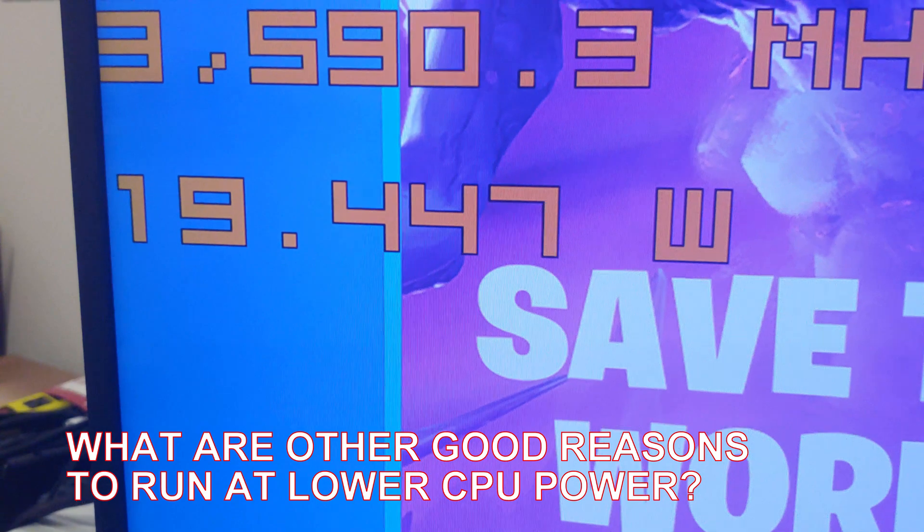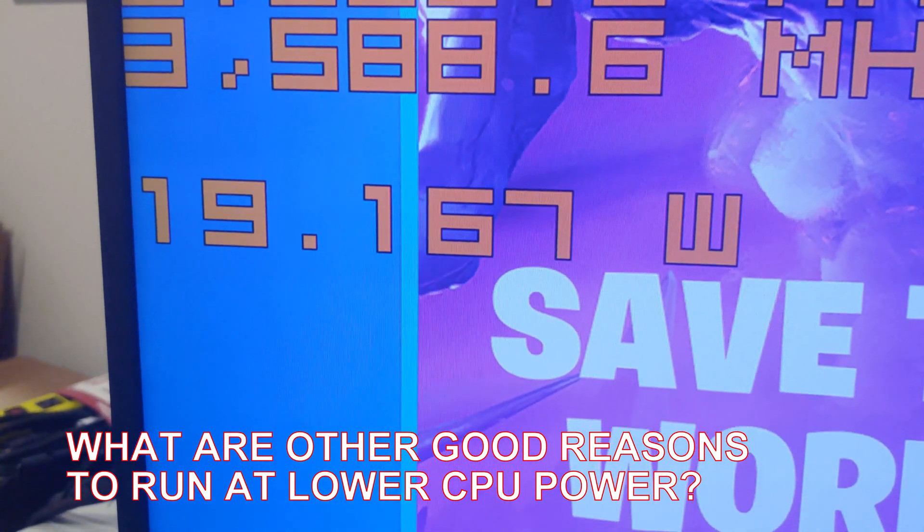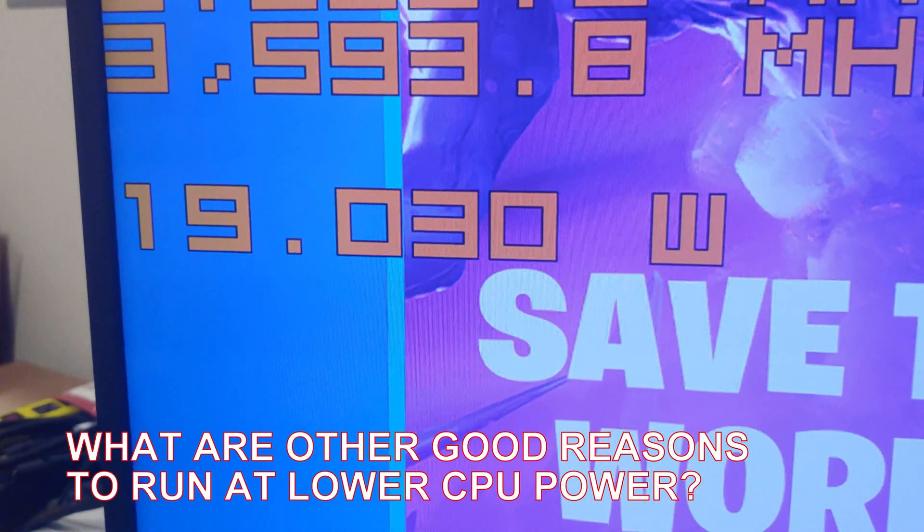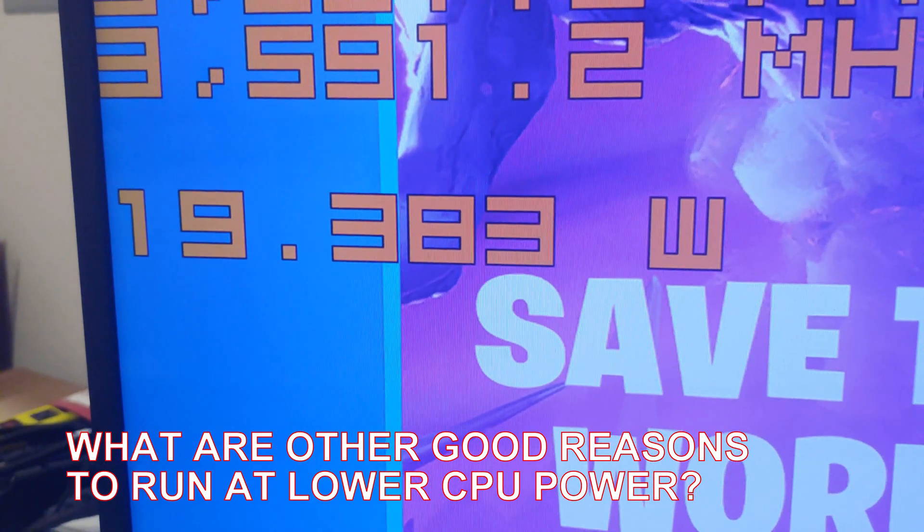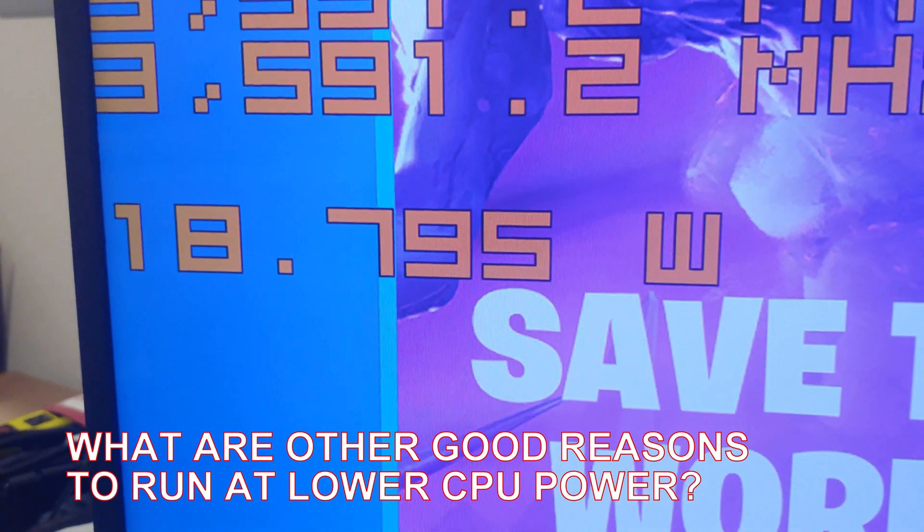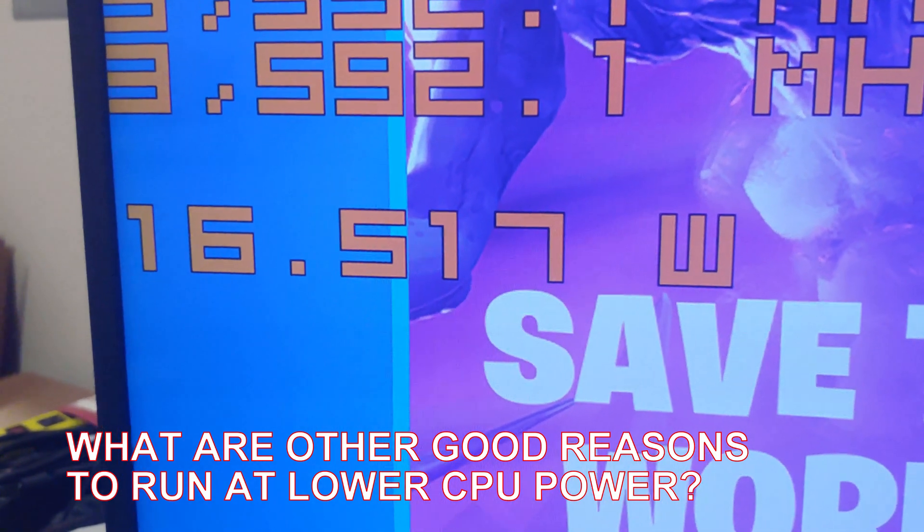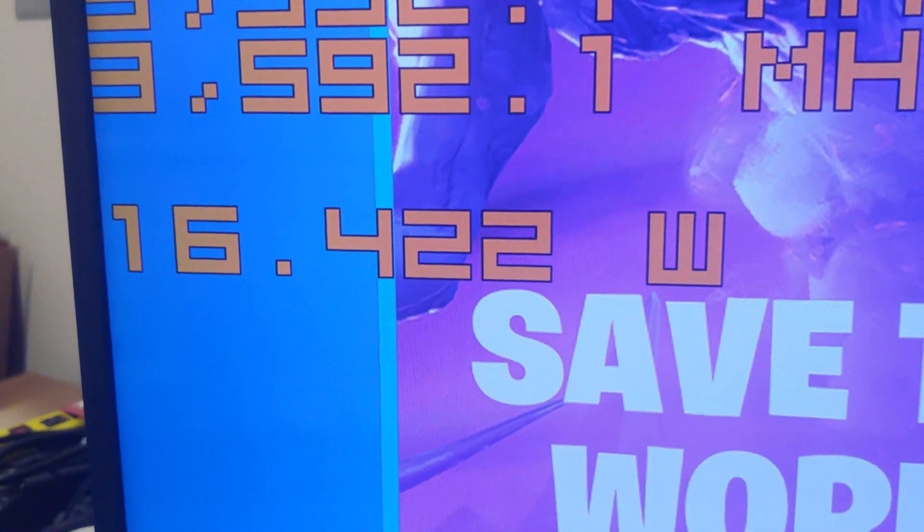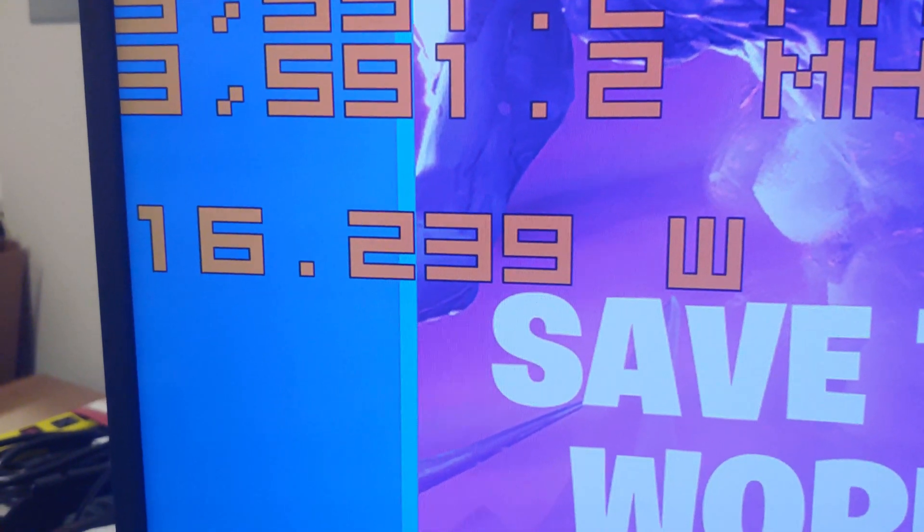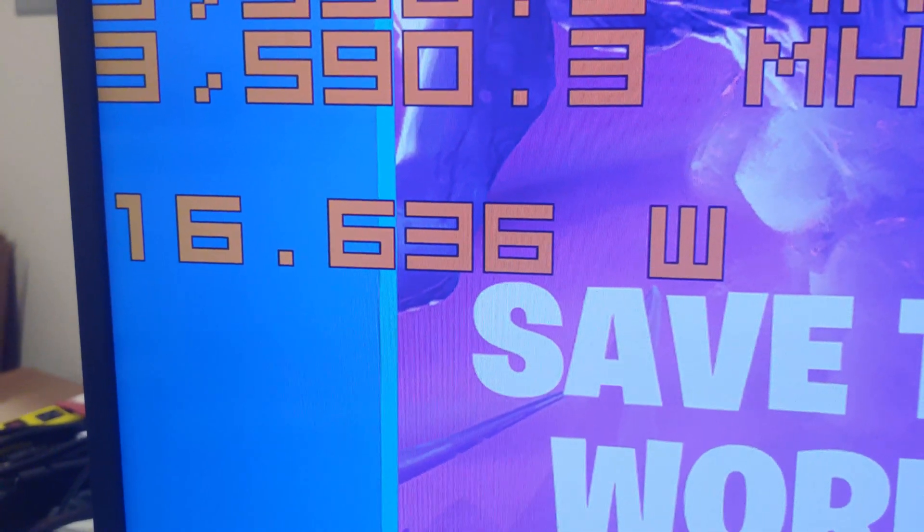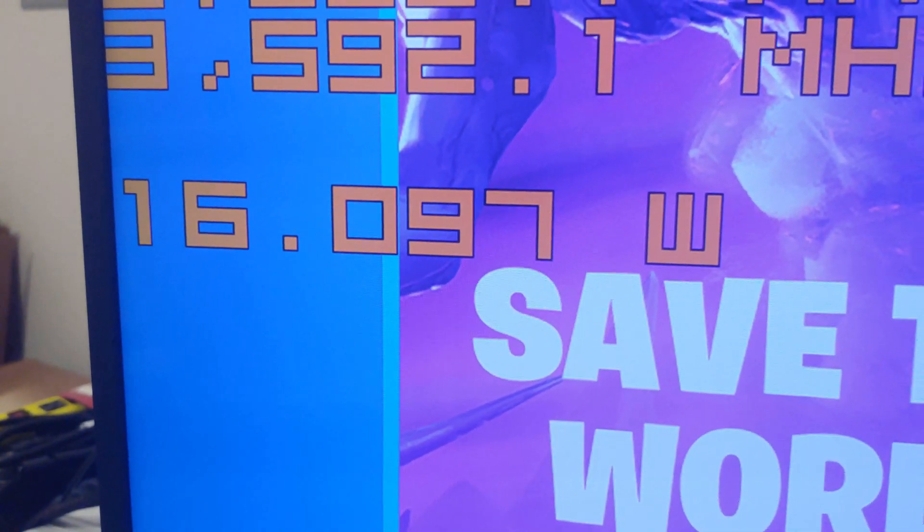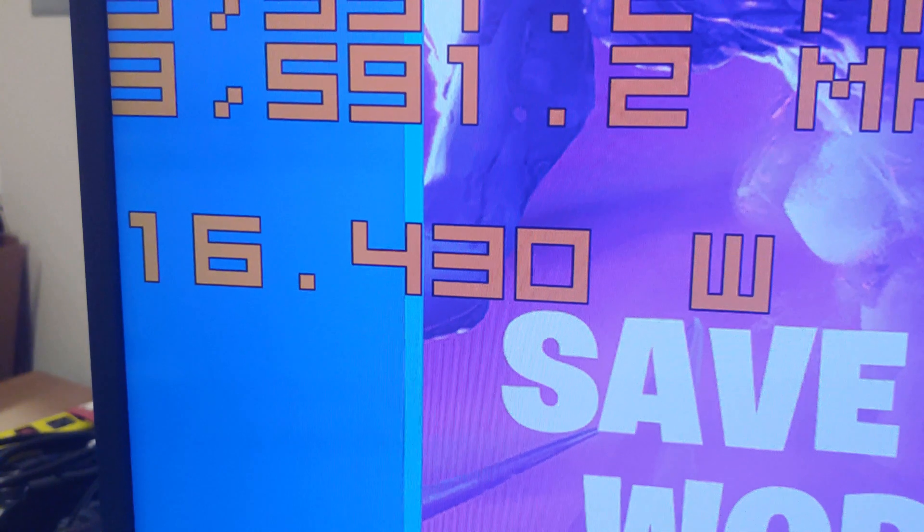So you do see a significant reduction in power usage by shutting off the turbo. Now where would you find this useful? Possibly if you're just surfing the internet and not doing anything really where you need that extra horsepower, you could save some pennies on the dollar basically by turning off turbo.